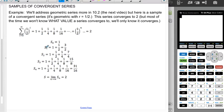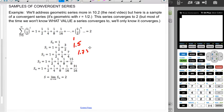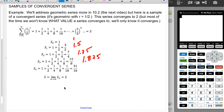So s sub 0 is just 1, s sub 1 is 1 plus one half which is three halves, s sub 2 is 1 plus one half plus one fourth which is seven fourths, and so on. Writing these as decimals: 1, 1.5, 1.75, 1.875 — these numbers get closer and closer to 2. So this is a series that converges. In this case it converges to a specific value, but for most series we'll only be able to say converge or diverge, not give a specific numerical value.